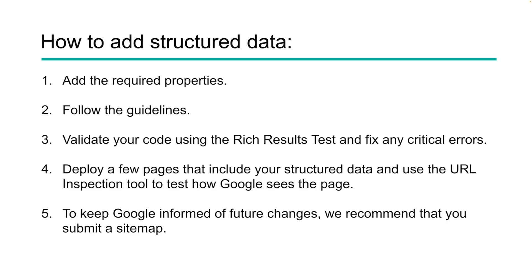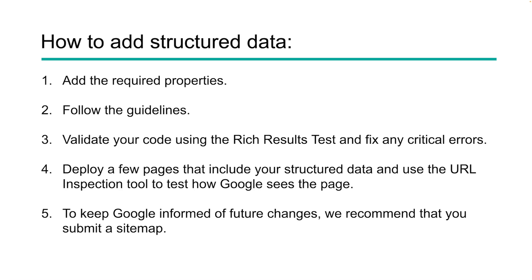To close out this video, I want to give you just a quick overview of how to add this structured data. If you follow these five steps, you're going to have a much better chance of getting it indexed properly and giving your site an opportunity to rank for those rich features. First thing you need to do is add required properties. Make sure you're reading those guidelines. You know the properties that are there and add those. Follow the guidelines. When they give you warnings, they're giving you a warning because it matters. Validate your code. Use rich results test. Fix any critical errors there. If you're not passing the rich results test, you're not going to show up for rich feature.